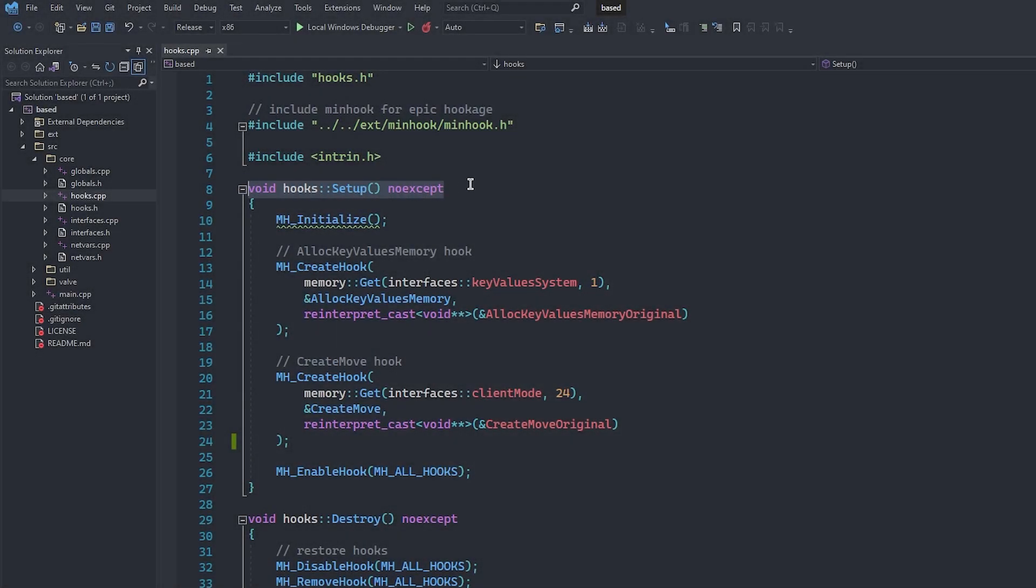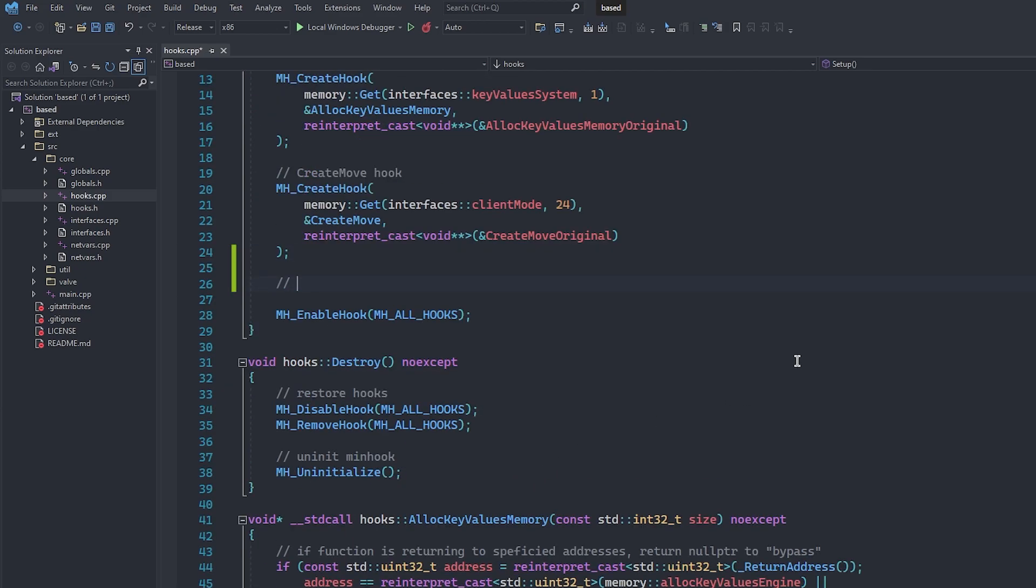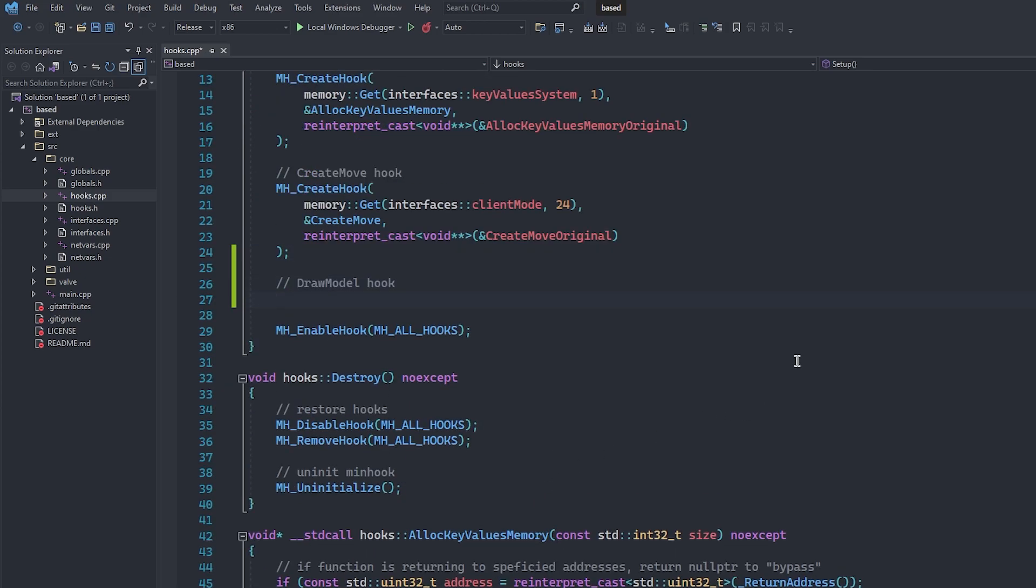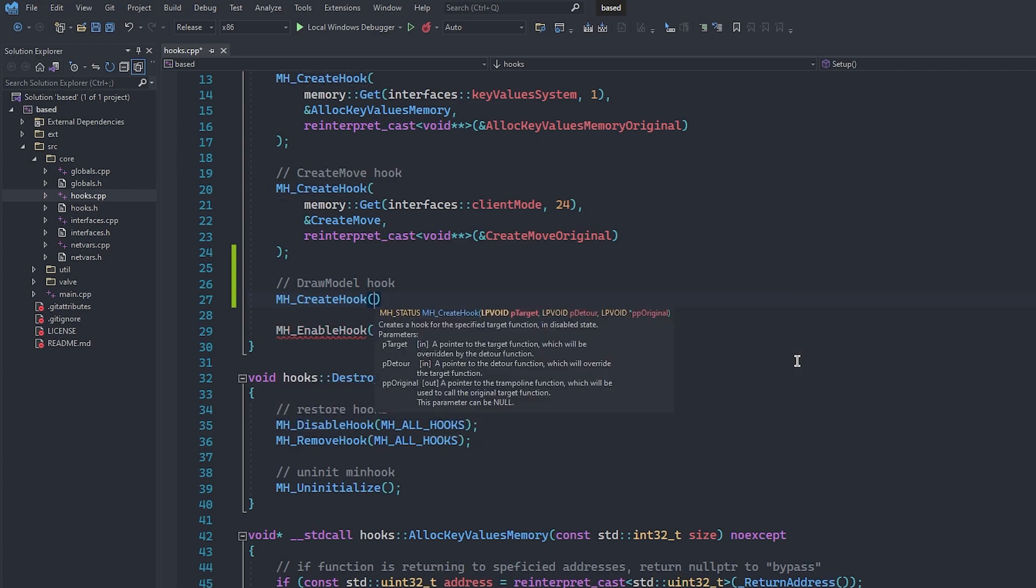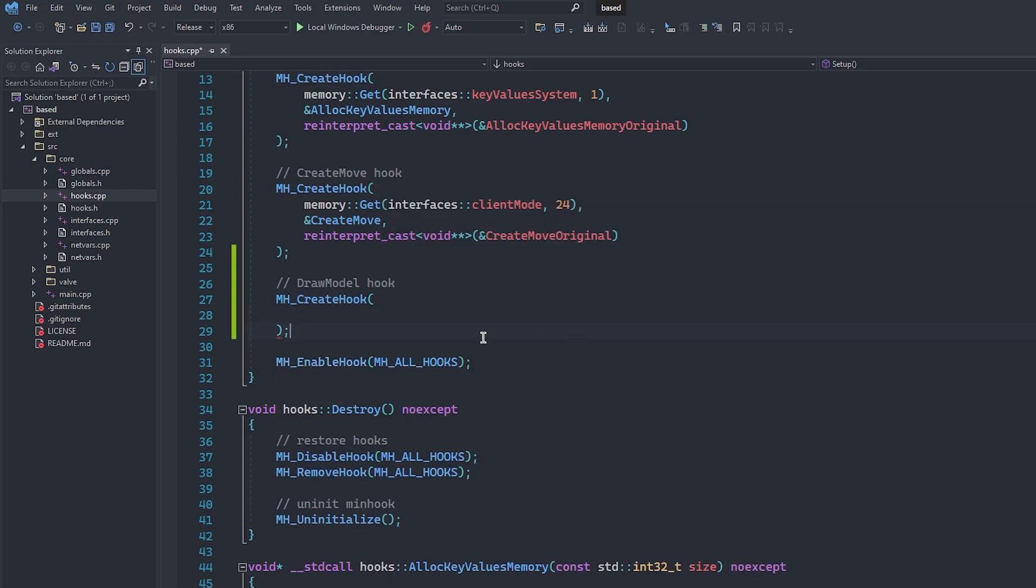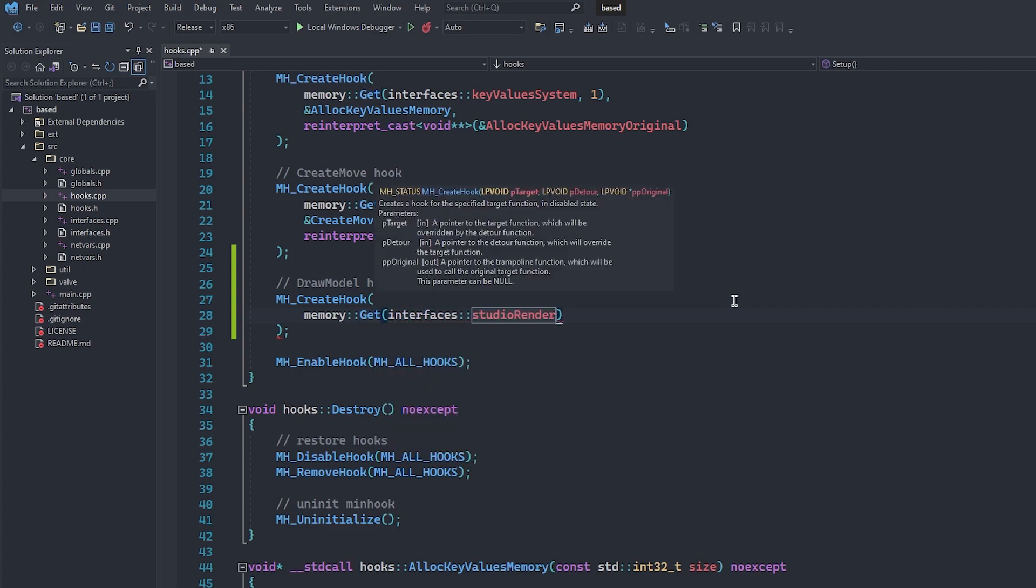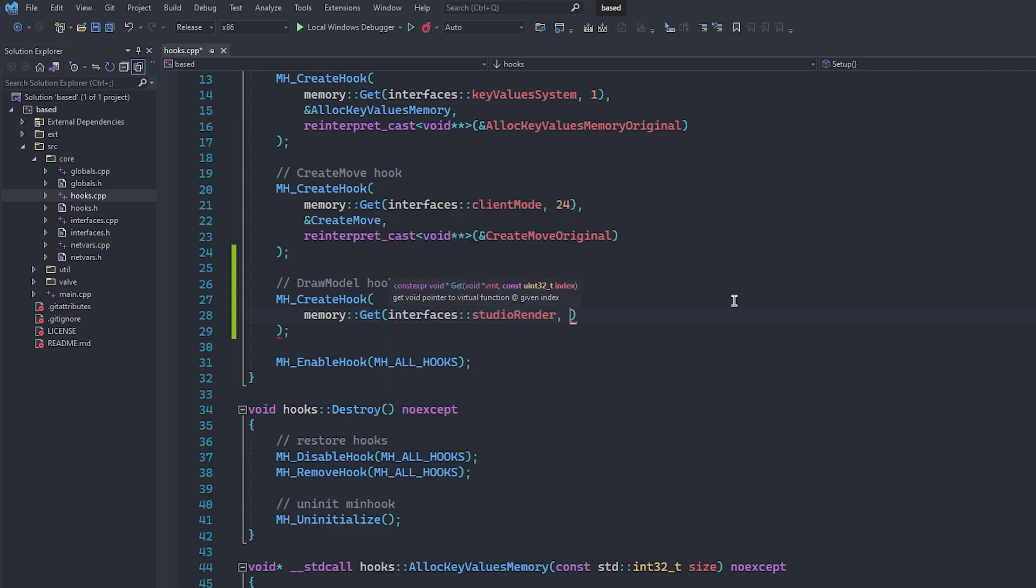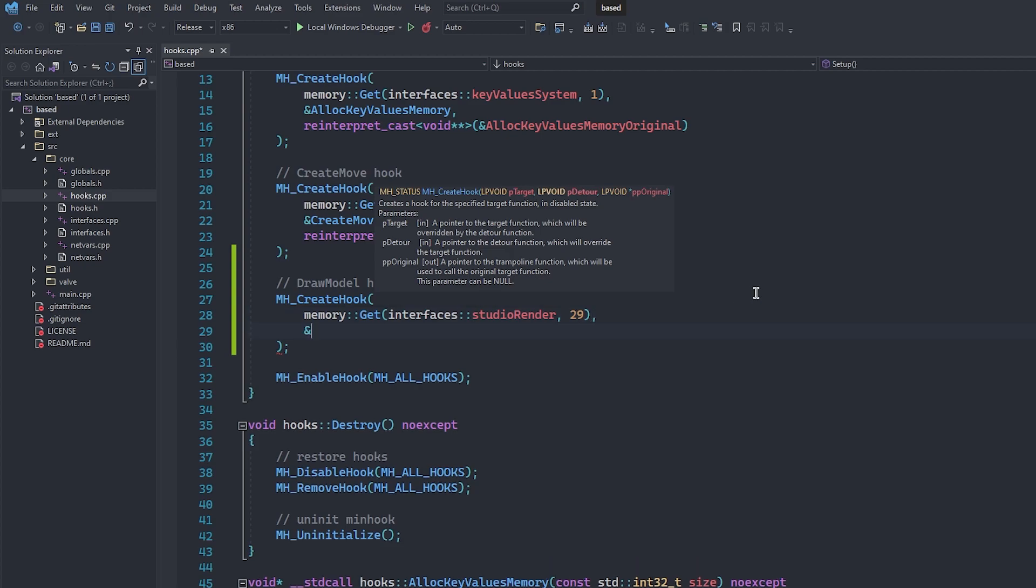Moving into hooks.cpp, inside of the setup function, we are going to create our hook. MinHook is already included in this project, so all we need to do is call mh underscore create hook. The first parameter is going to be the address of the function. Remember that index we got earlier? This is where we use it, index 29, in combination with the memory get function, which returns a pointer to the function at the index specified.